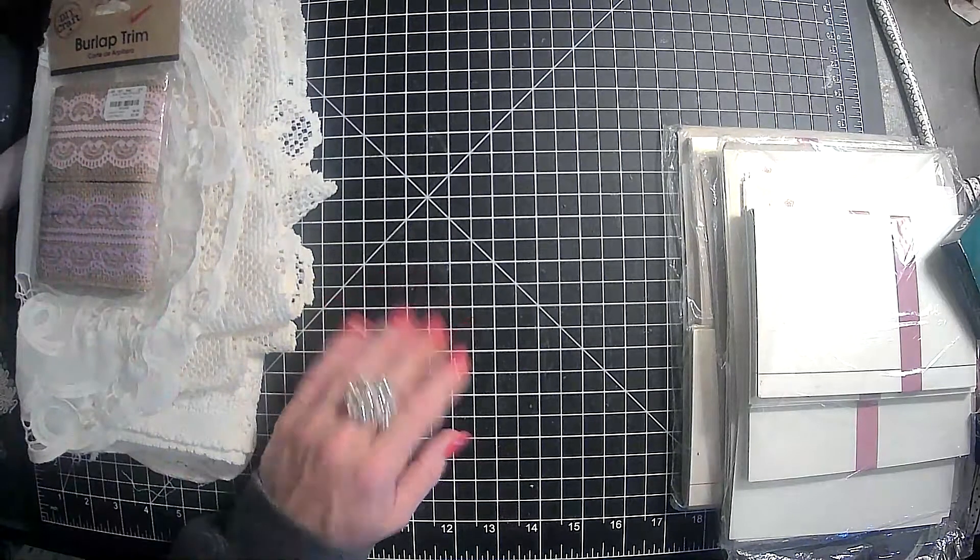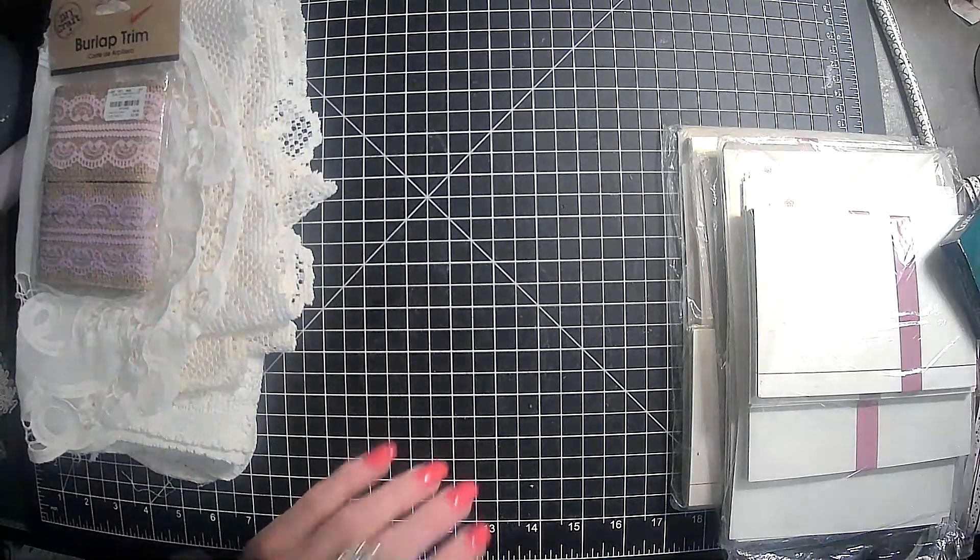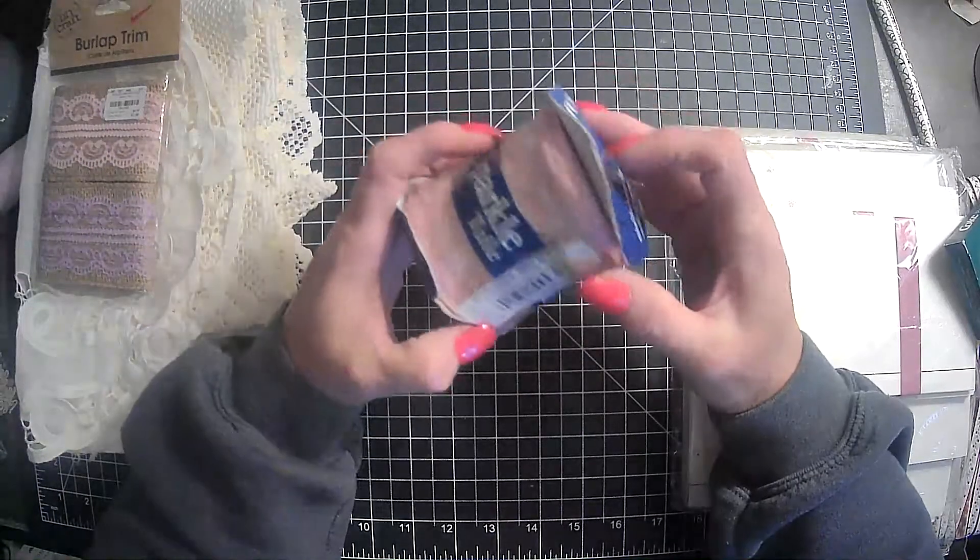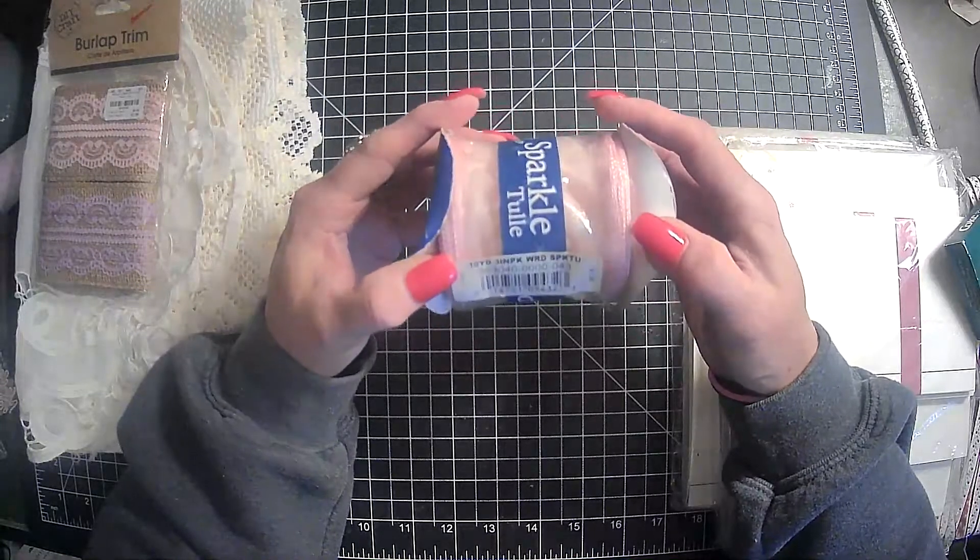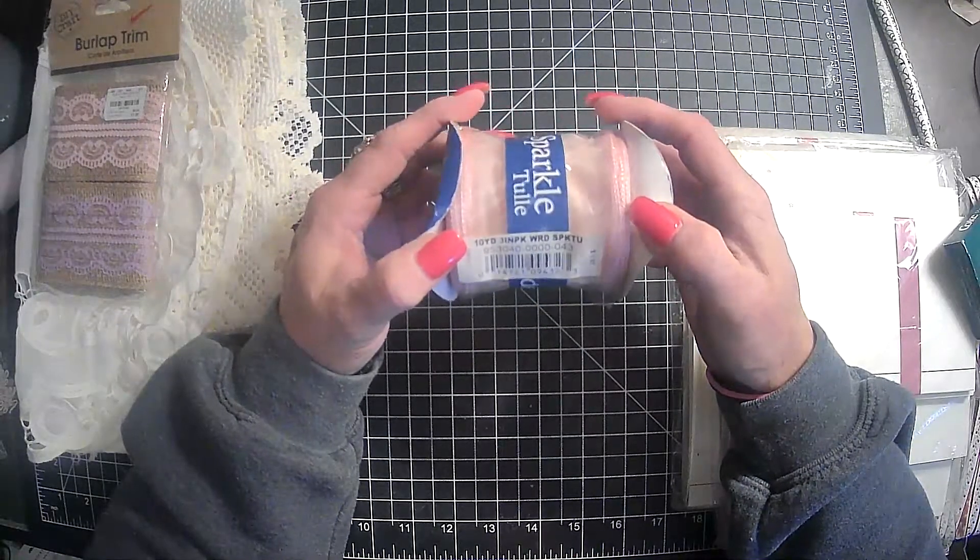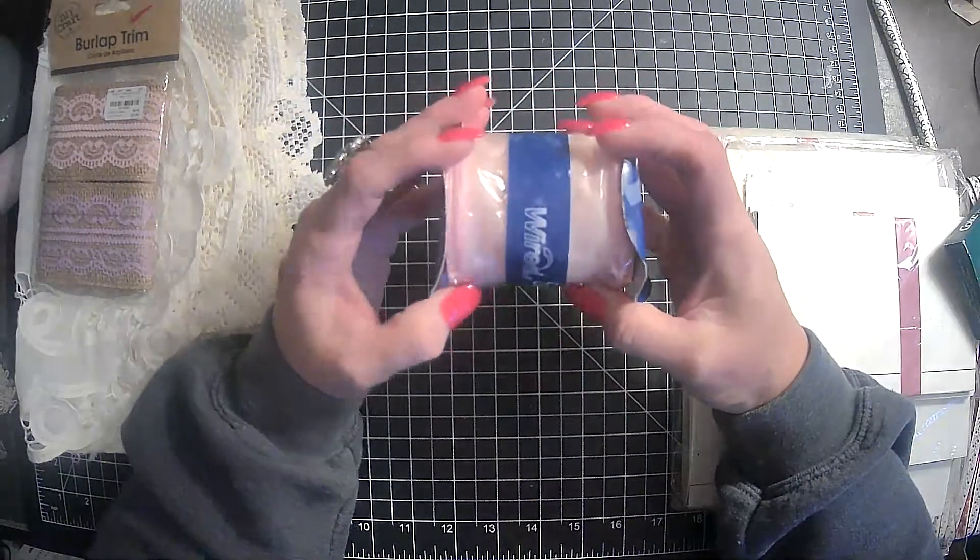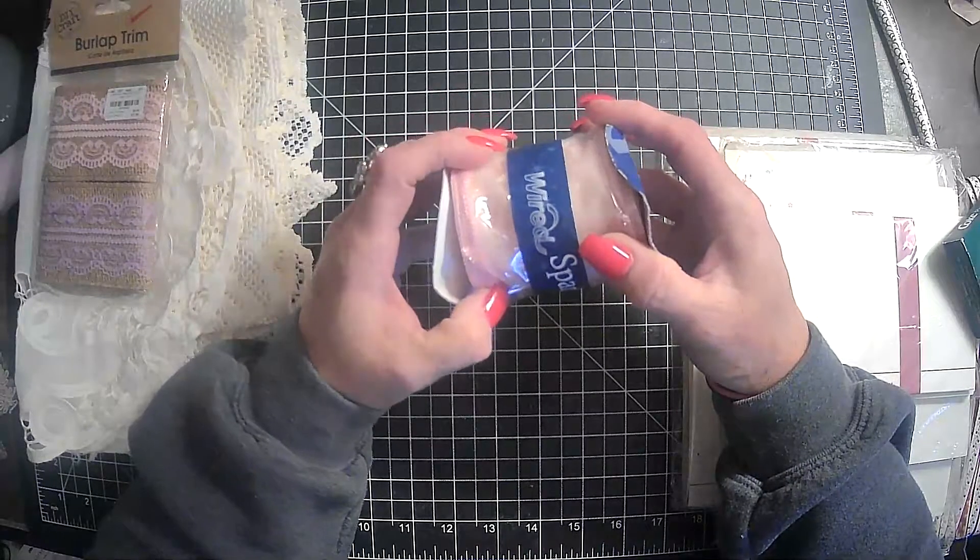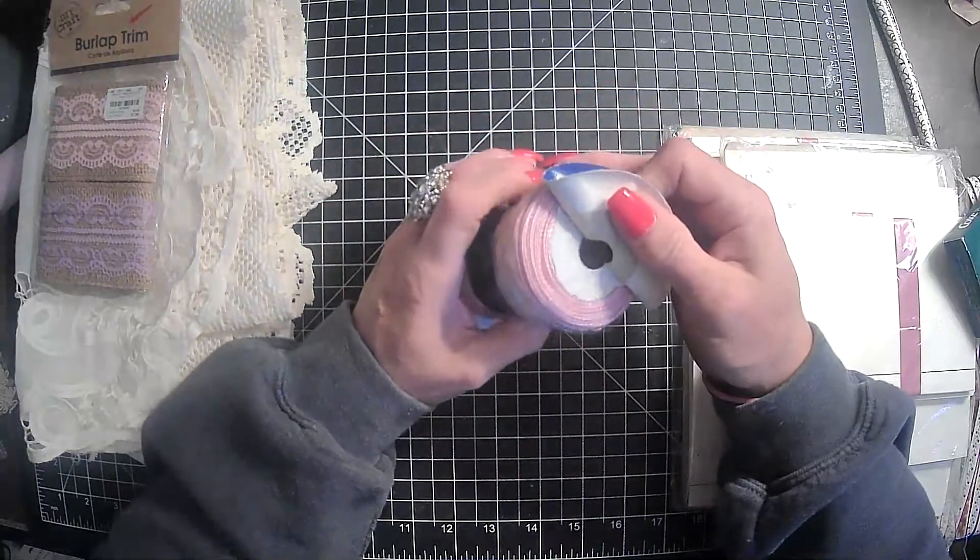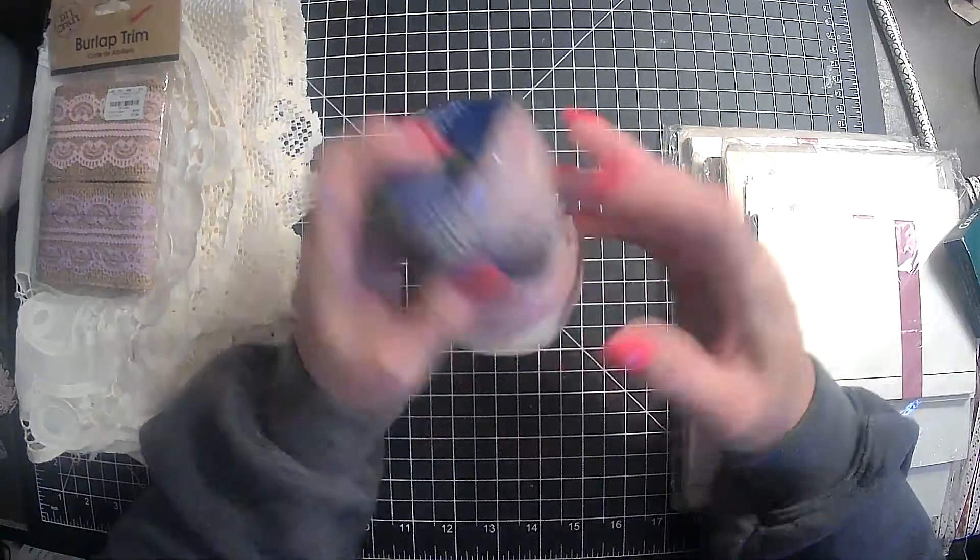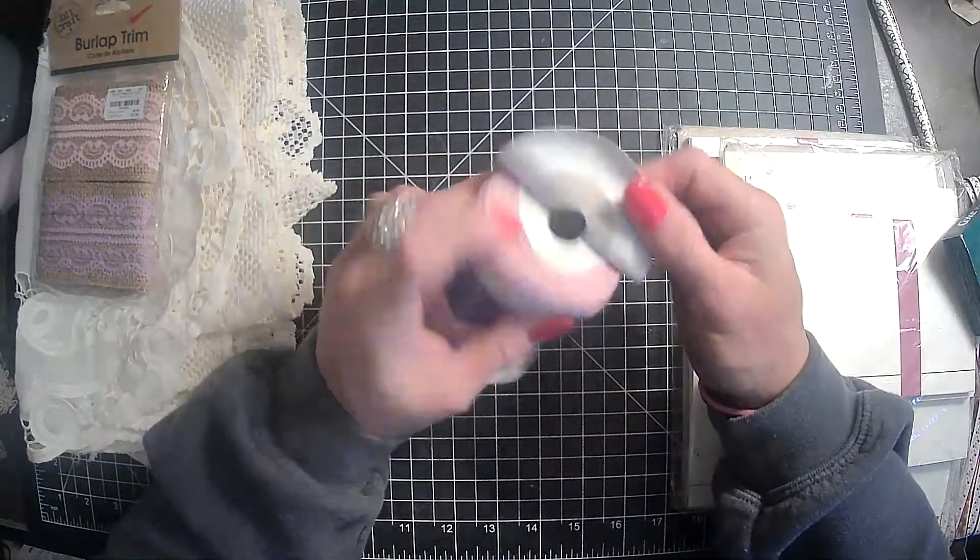Sorry about that. Veronica and the kids headed out the door and wanted to say bye. And then I picked up this. This is a whole pack. So this is 10 yards of pink. It's wired. I don't really like the wire, so I will end up pulling the wire out. And this was a dollar.